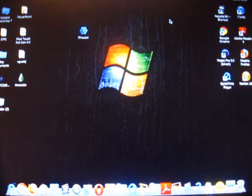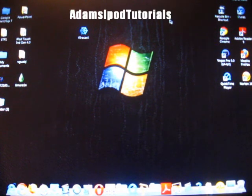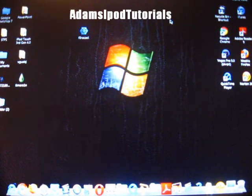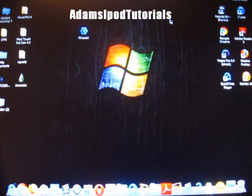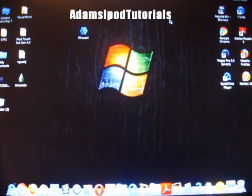What up YouTube? I'm going to show you how to find out your firmware, your generation of your iPhone, your iPad.